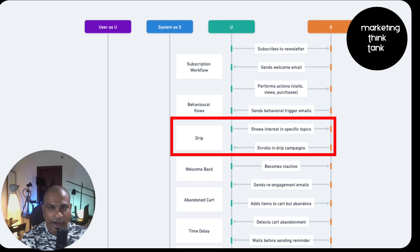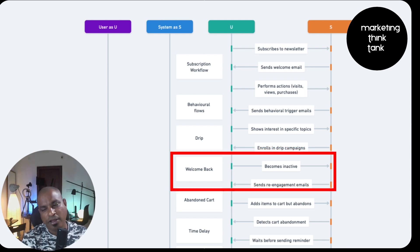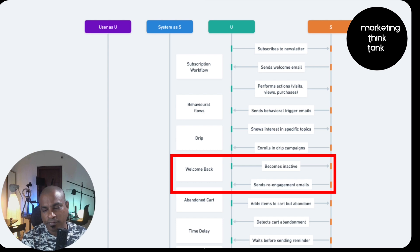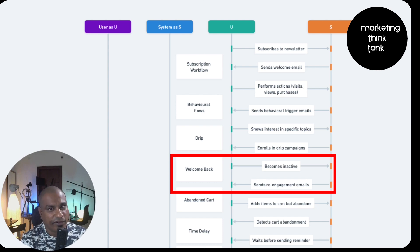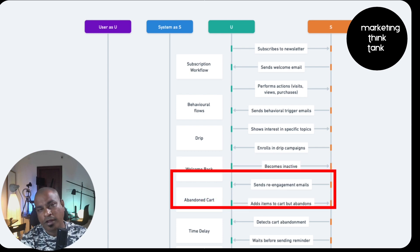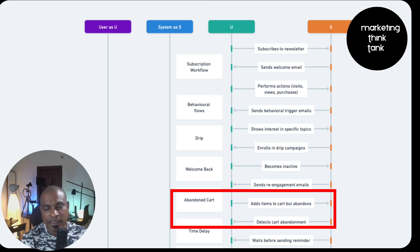If a user is not active but suddenly comes back after three months, we send him a welcome back email - welcome back, we'll give you a $1 or $2 discount voucher on your next purchase. That is a welcome back email workflow. Then you have the abandoned cart flow - if he's added something to the cart but not done anything about it, you send abandoned cart workflow emails with a 5% or 10% discount.